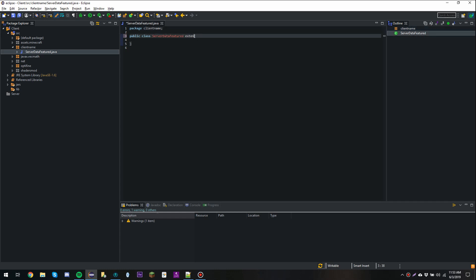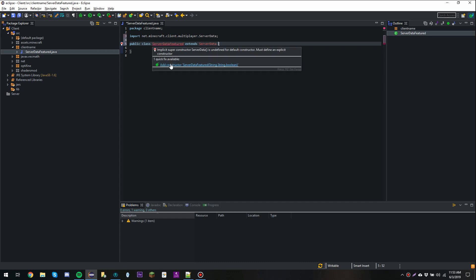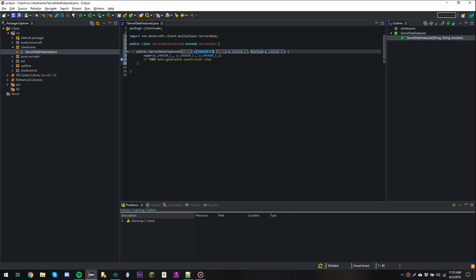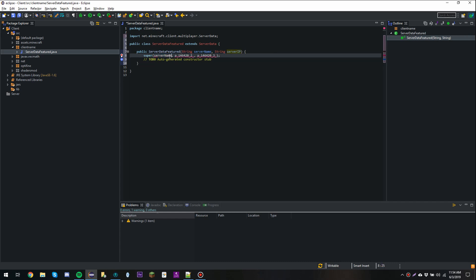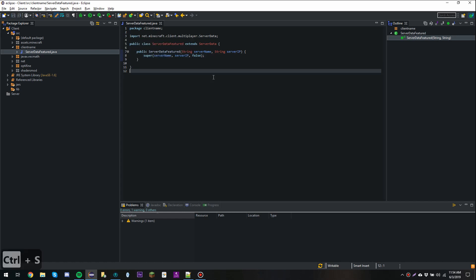We're going to extend ServerData, import that, and then add a constructor. This is going to take the server name and server IP. We're going to get rid of the boolean value — so I'll type the server name, server IP, and then pass false for the boolean. The boolean is basically just to tell Minecraft whether it's a LAN server or not, which in this case it isn't, so we put false there.